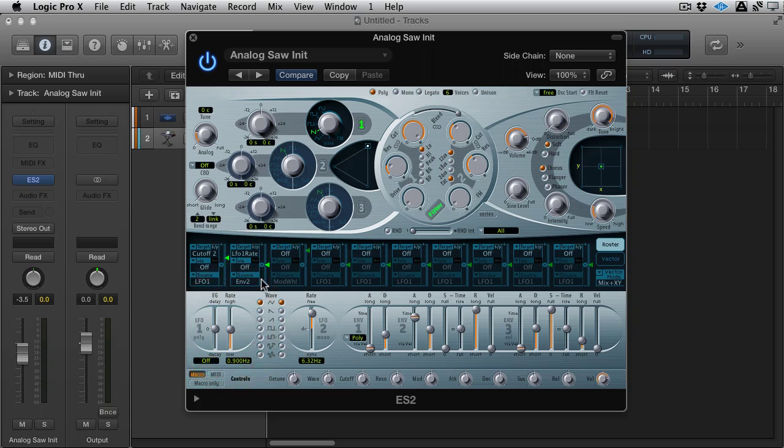And the source is envelope 2, which is this envelope here. And we were using this previously for filter modulation, but right now it's being assigned to this LFO 1 rate. So let's turn that up and see what happens.